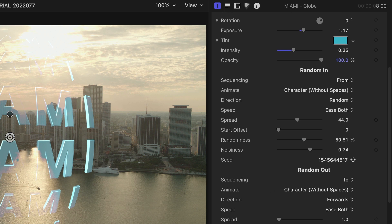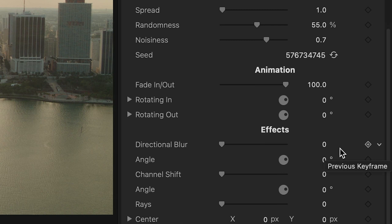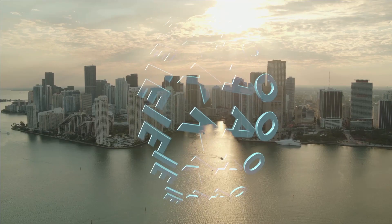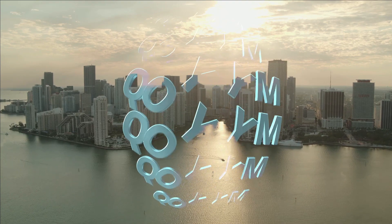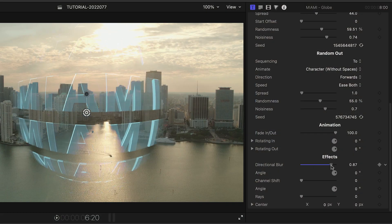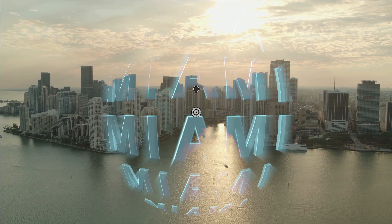Below this, we have some animation controls that allow you to tweak the overall animation. Currently, there's a fade in and out, but we could add a rotation to the letters and add effects like directional blur, channel shift, and light rays.